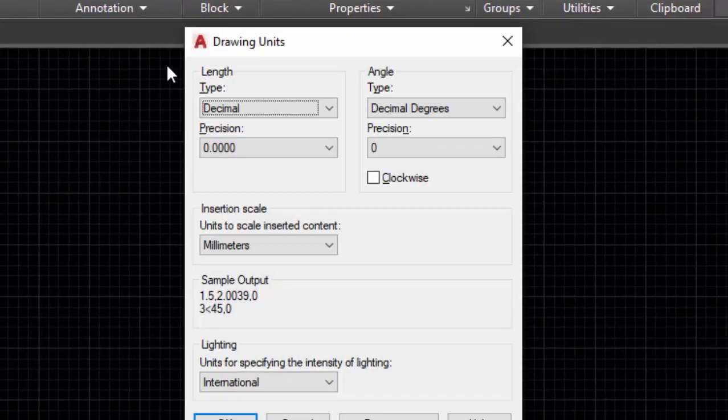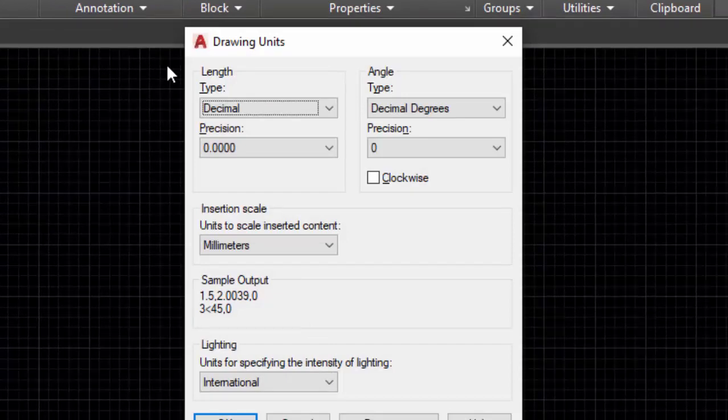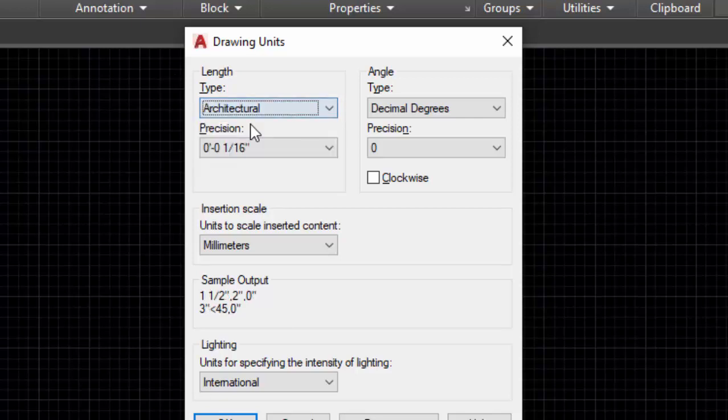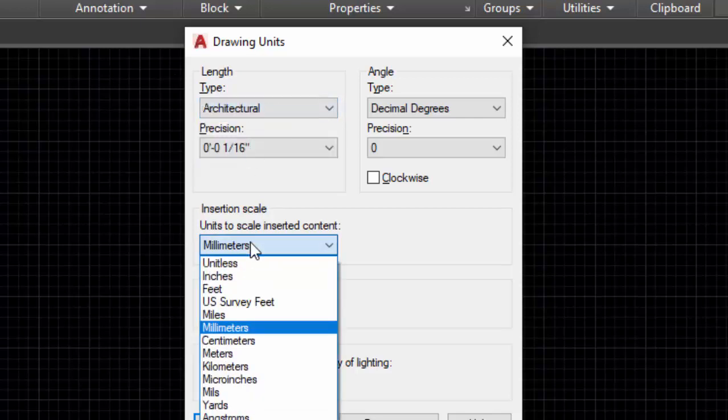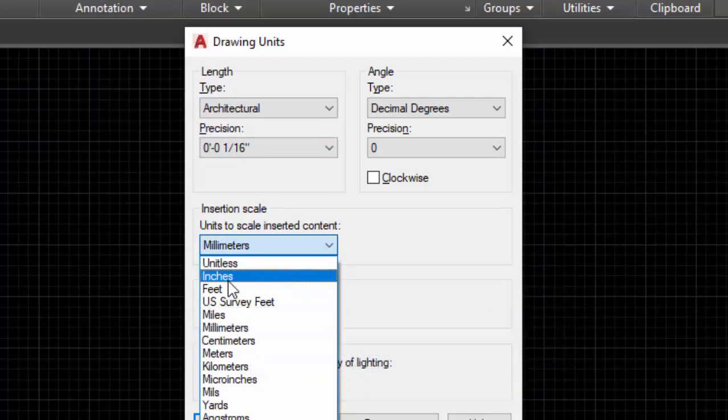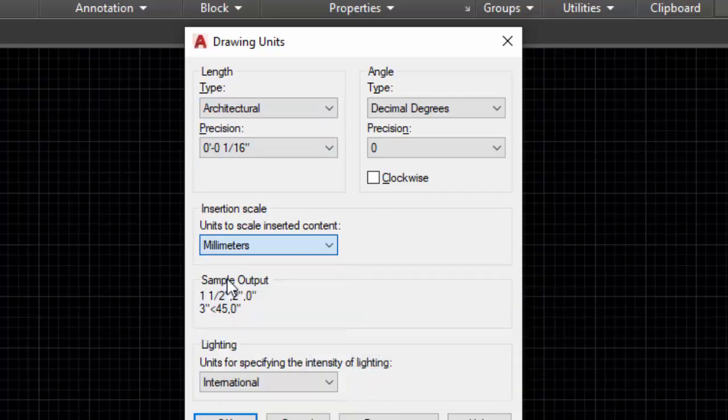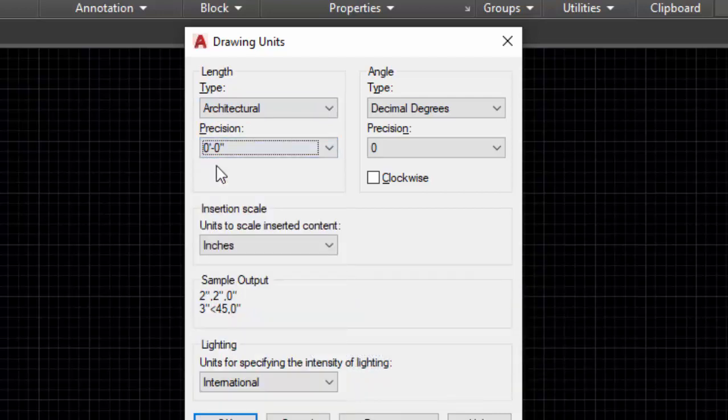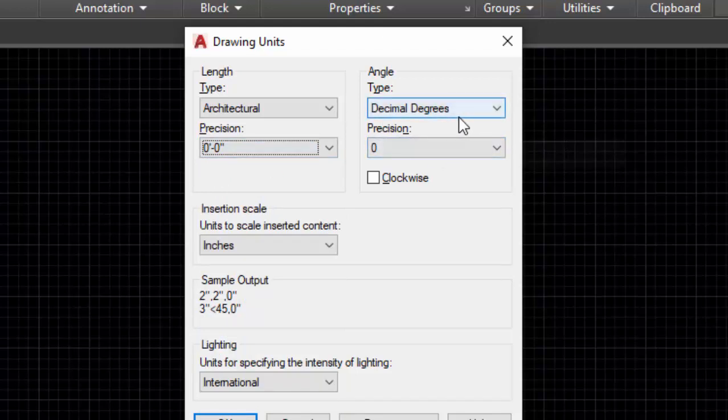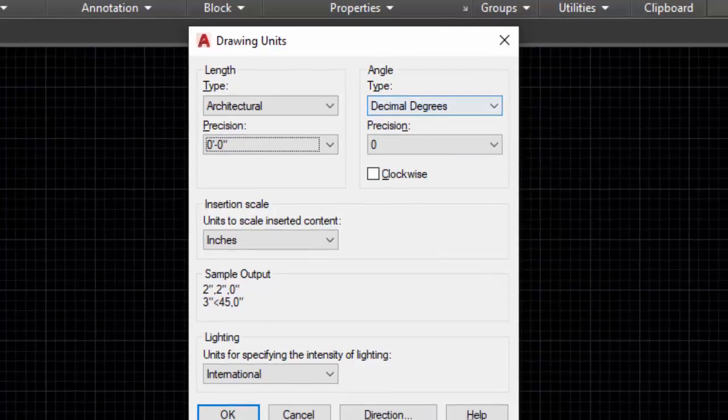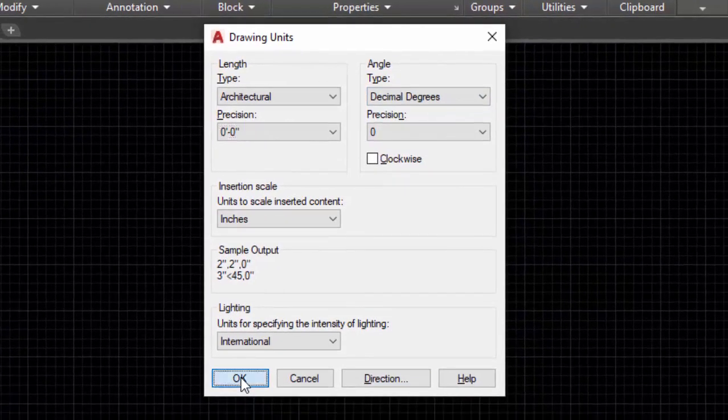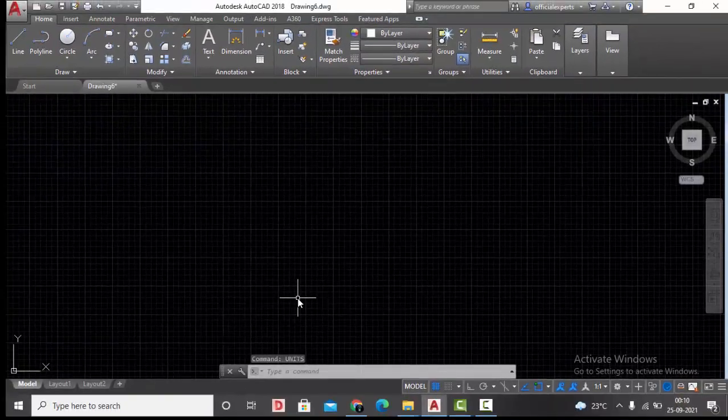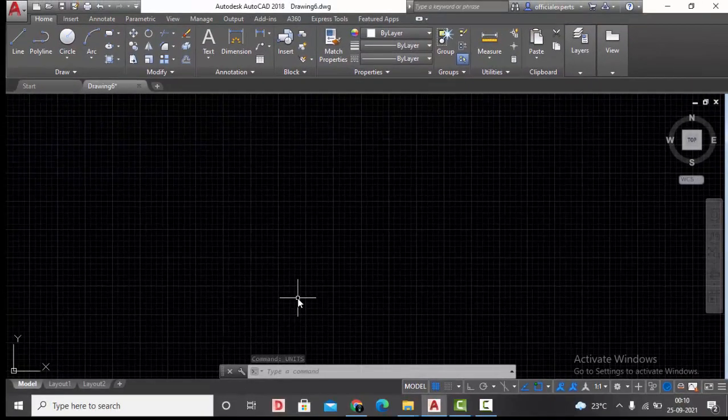We have checked our PDF file, so the units there is in inches and feet. We'll change from decimal to architectural, then from millimeters to inches. Precision, we'll make it zero zero. You can even change the angle. For now, let's keep it as decimal degrees and then click okay. This is the first setting you need to make in the AutoCAD file.